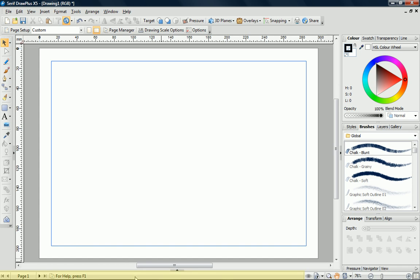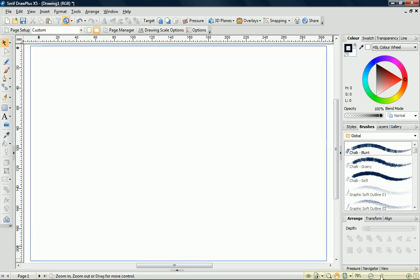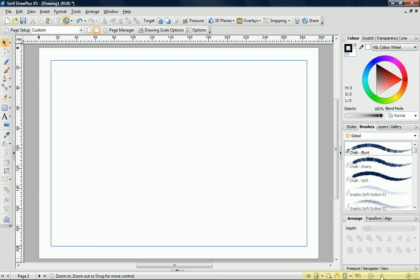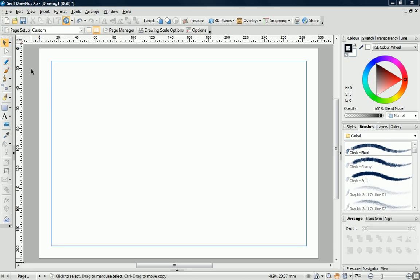At the bottom, we have the hint line, which gives us useful information and tips, and the View Toolbar. OK, let's start drawing.